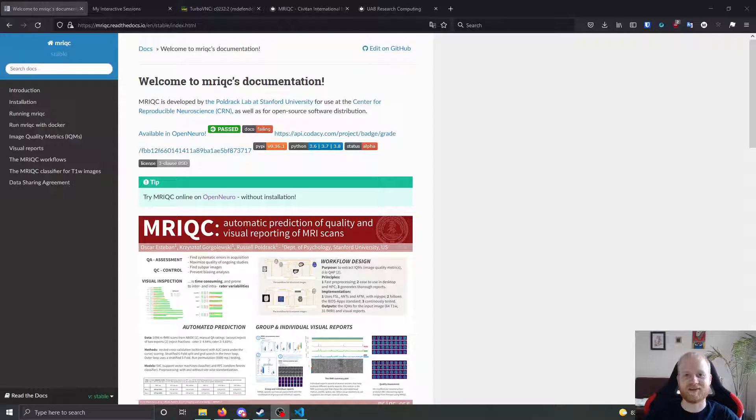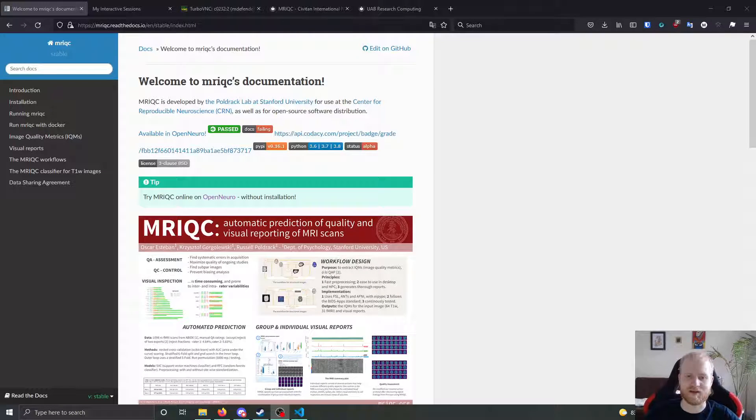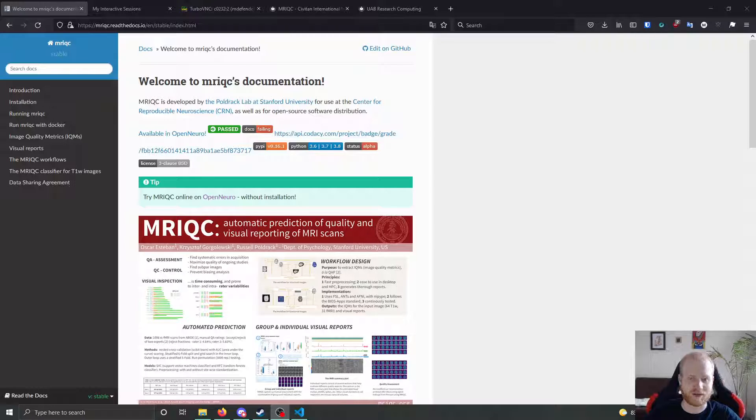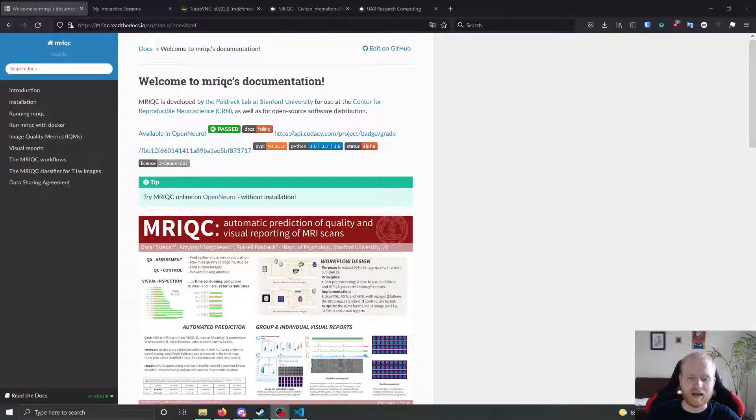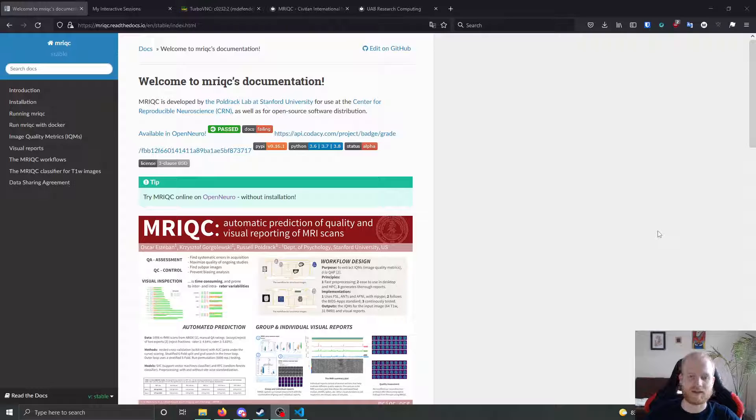Hey, I'm Matt Diefenderfer. Welcome back to our series talking about different tools for MRI pre-processing, processing and general analysis. Today, we're going to be doing something slightly different.